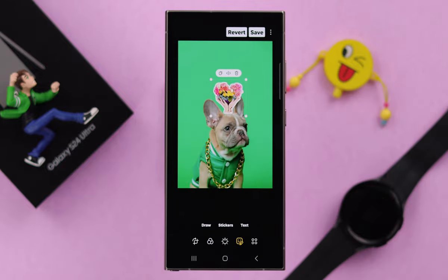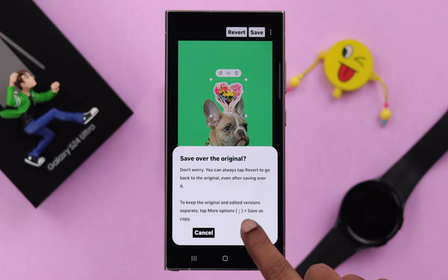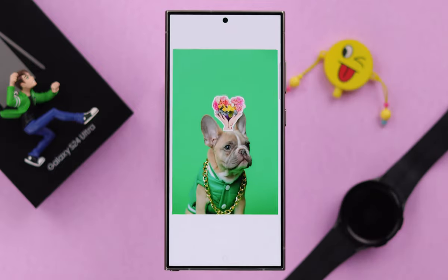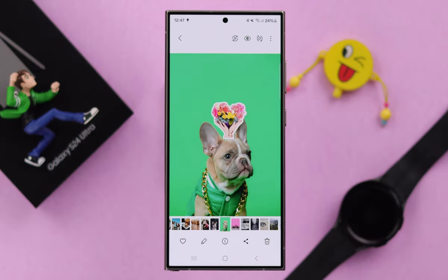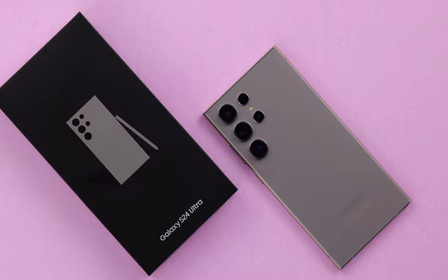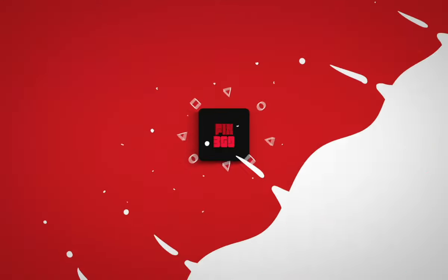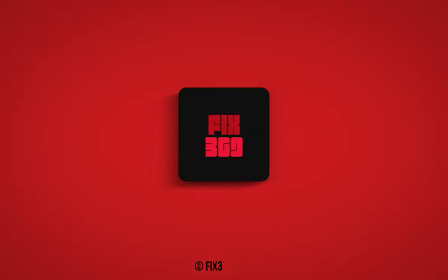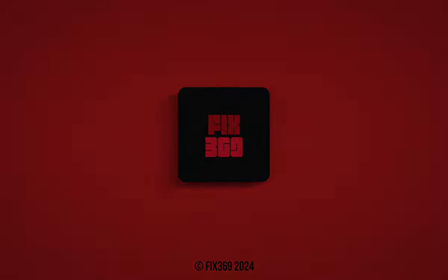Then press save. That's how easily you can make custom stickers or emoji from your Galaxy S24 series phone. Thanks for watching!